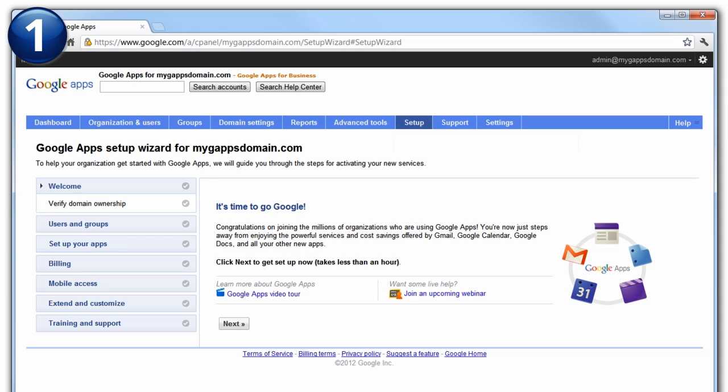The Google Apps Setup Wizard is designed to walk you through the steps to set up your Google Apps account. To get started, make sure you are on the Welcome section of the wizard so the Verify Domain Ownership step is visible. Select this step and click Next.